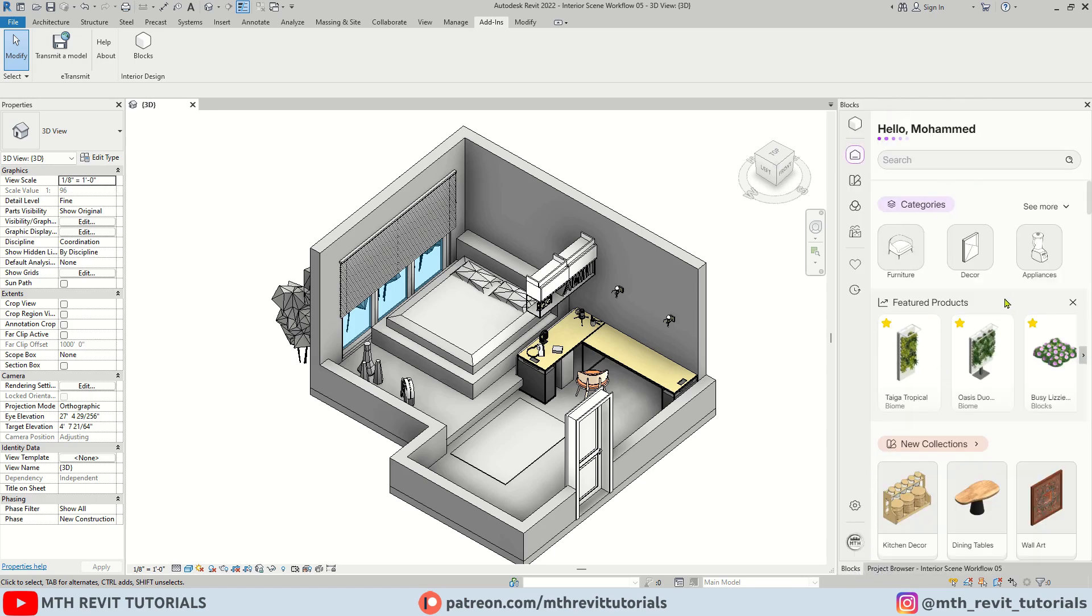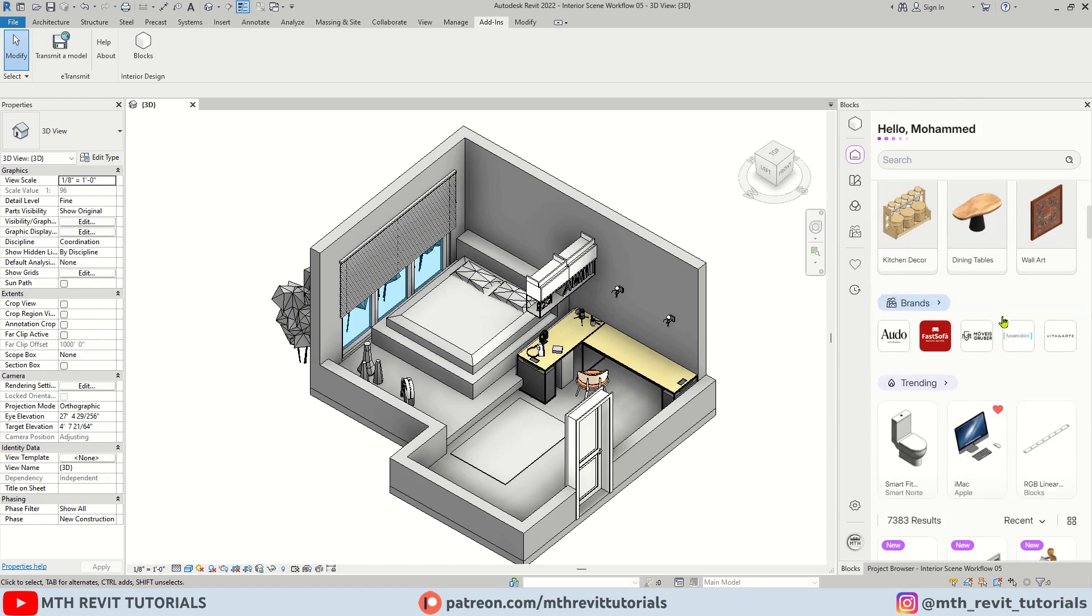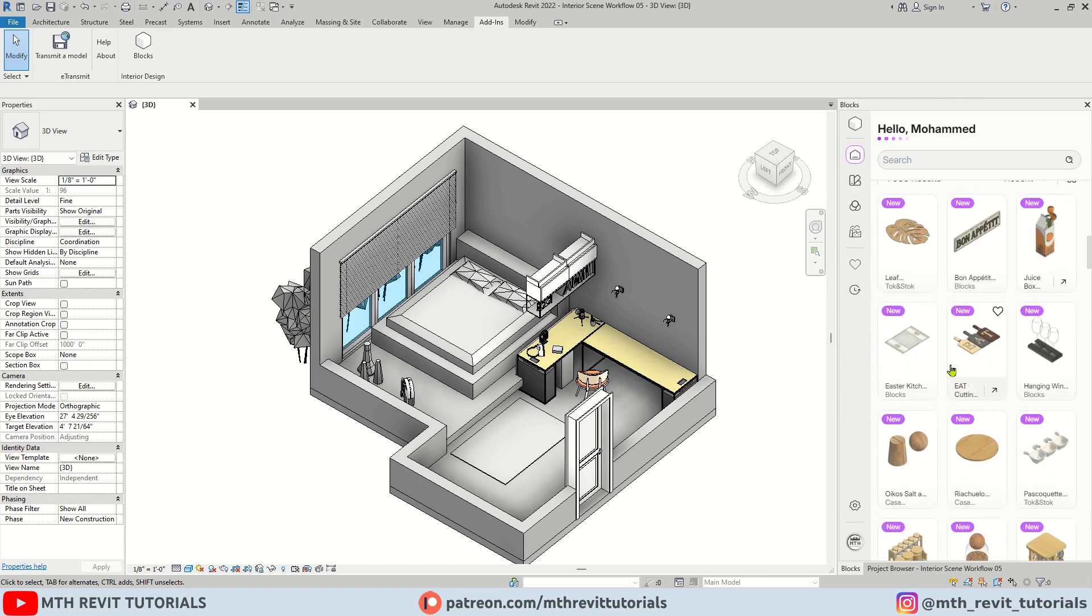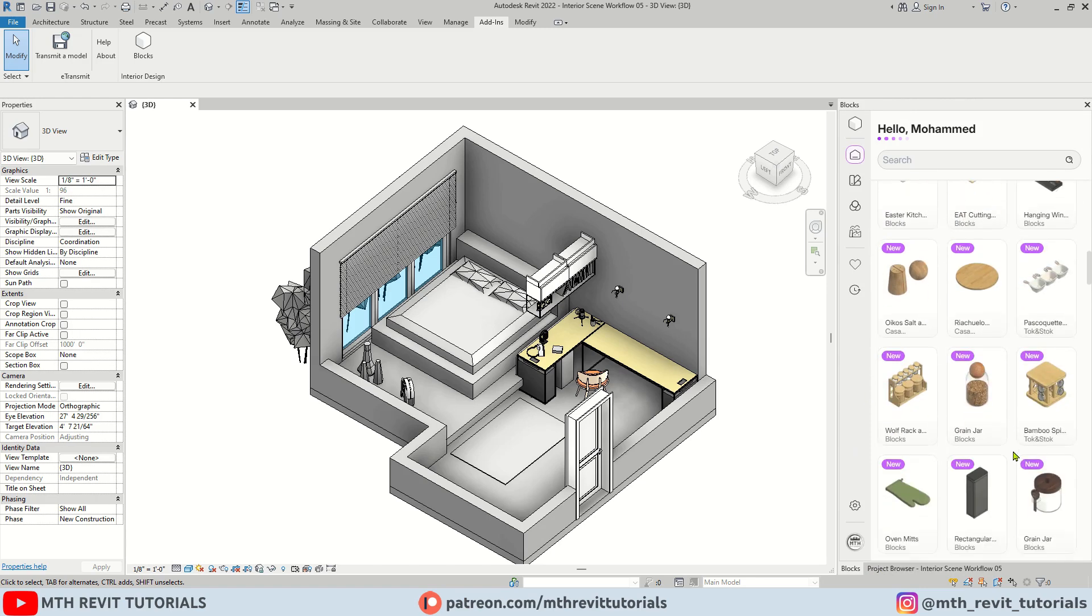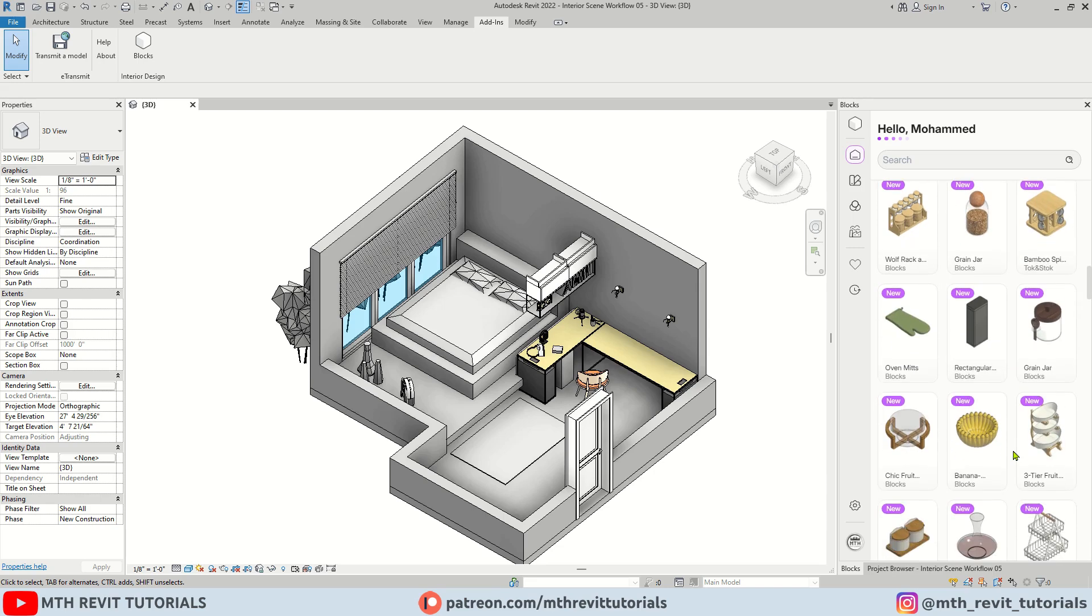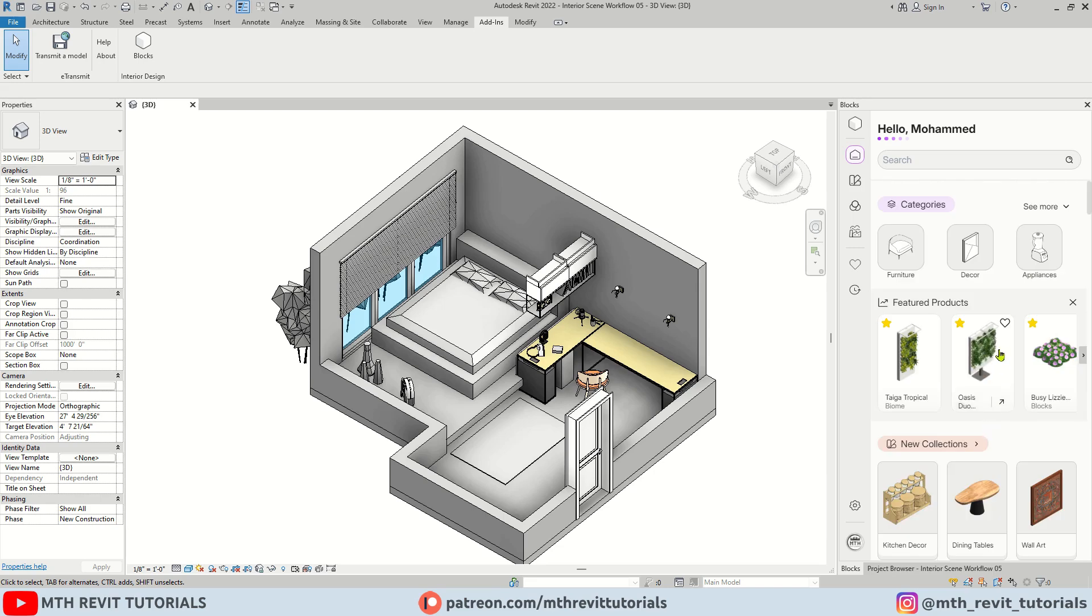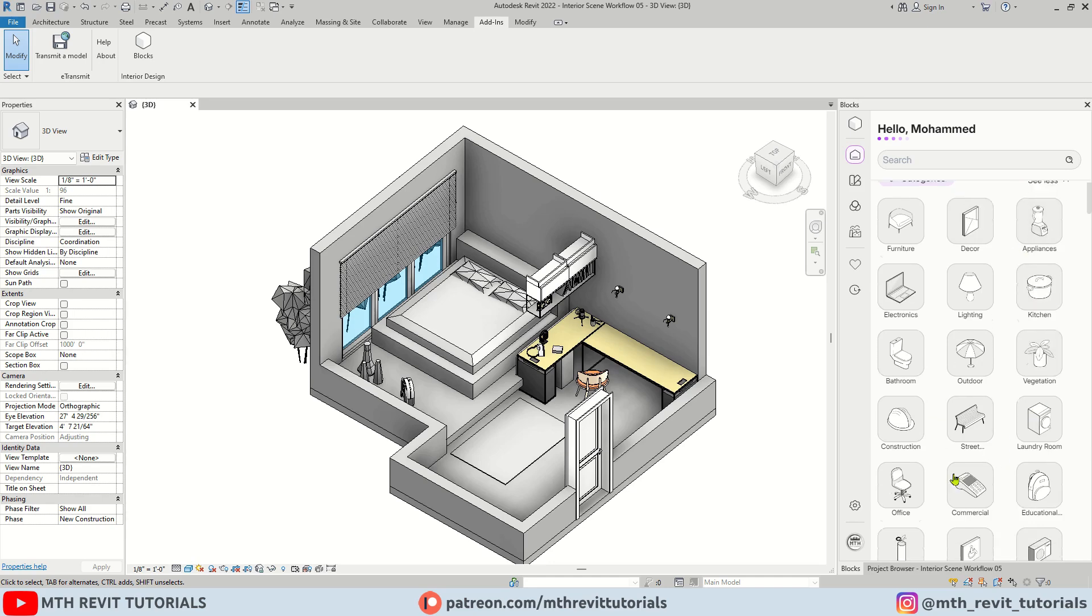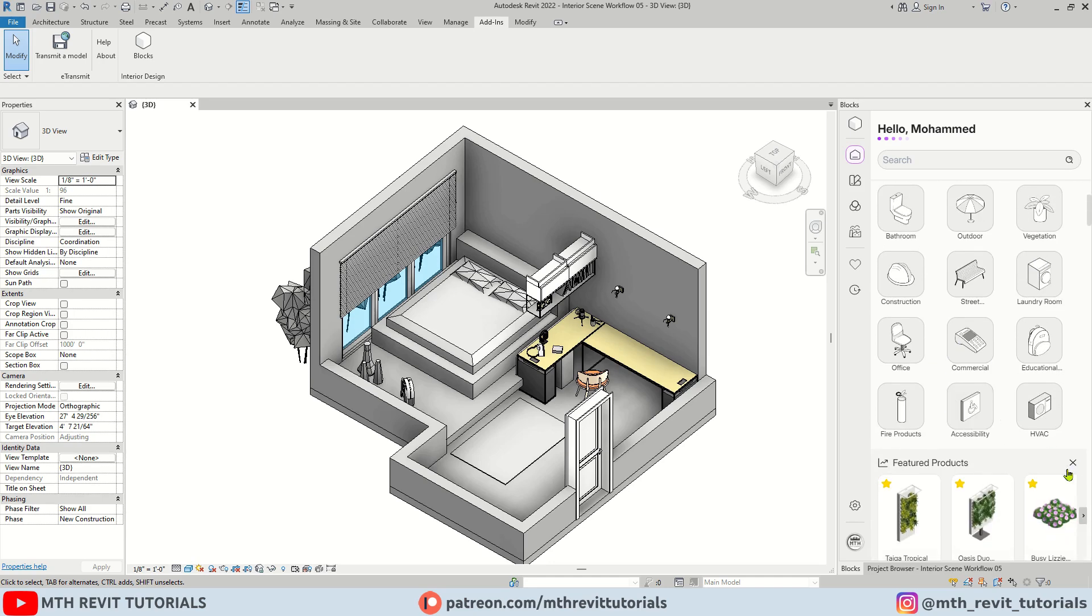Now let's talk about the interface of this plugin. First, we have this homepage. Here you will find all the families scattered. But of course, you can click here and choose a specific category as well.